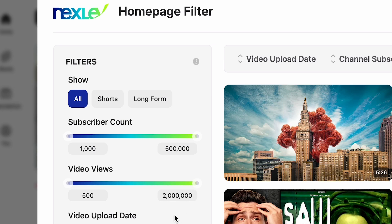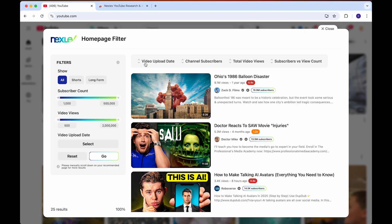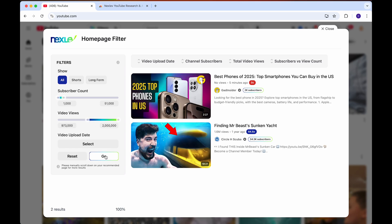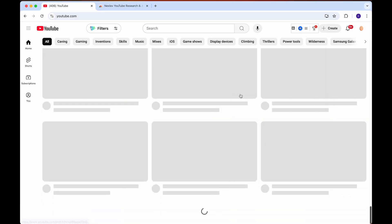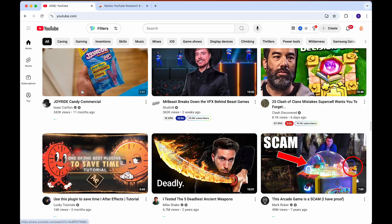You can filter by subscriber count, view count, and upload date if you want to select an upload date — whether you want it to be an old or new video depending on the time of year. You can also filter by shorts, long form, or all. Let's say I want to find an outlier with over 50,000 subscribers and a video with over almost a million views. You just click on the go option, and it'll show you all of the channels with these subscriber counts and how many views the video has. One issue is you do have to close this and load a bunch of videos on your feed, since it cannot load all of these videos on its own.